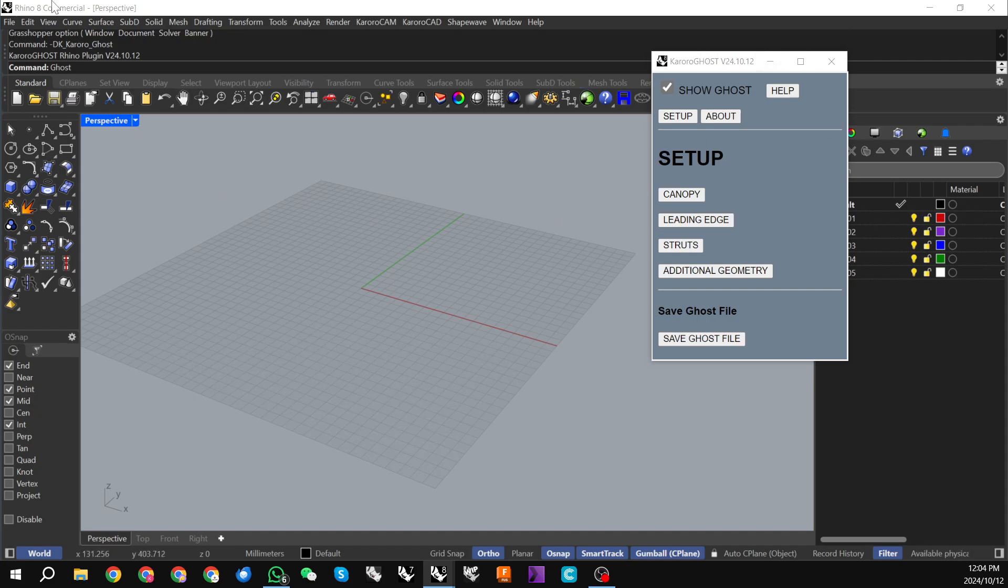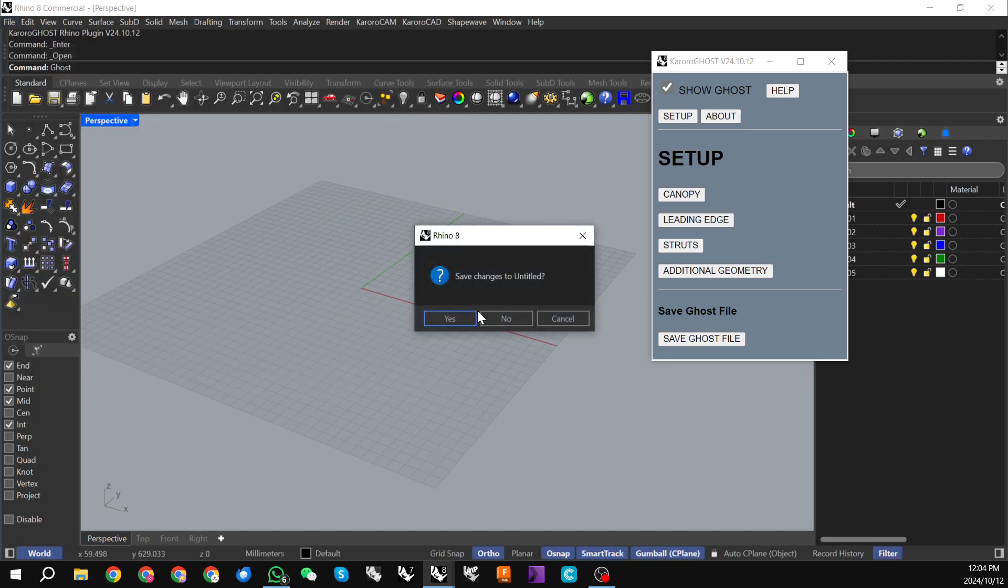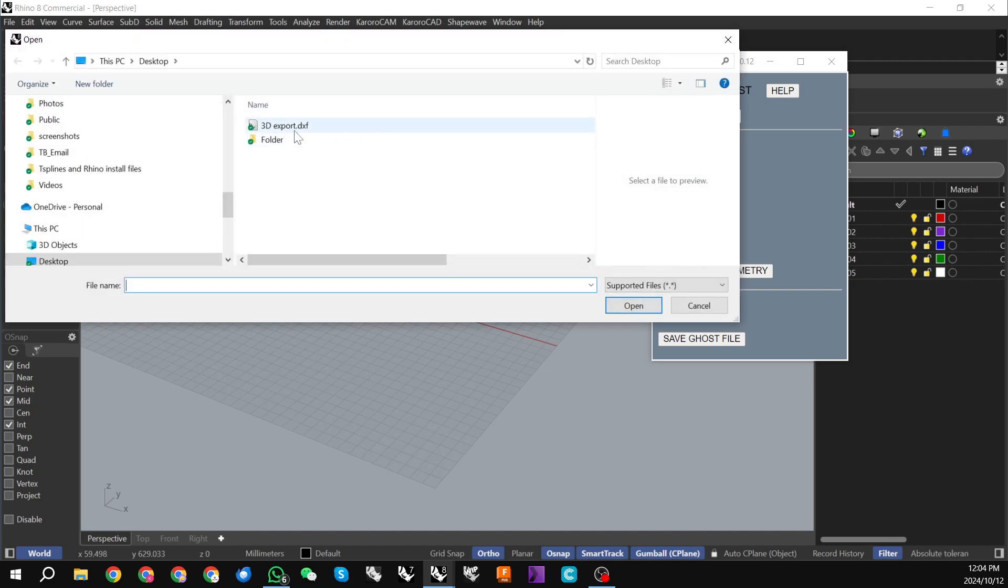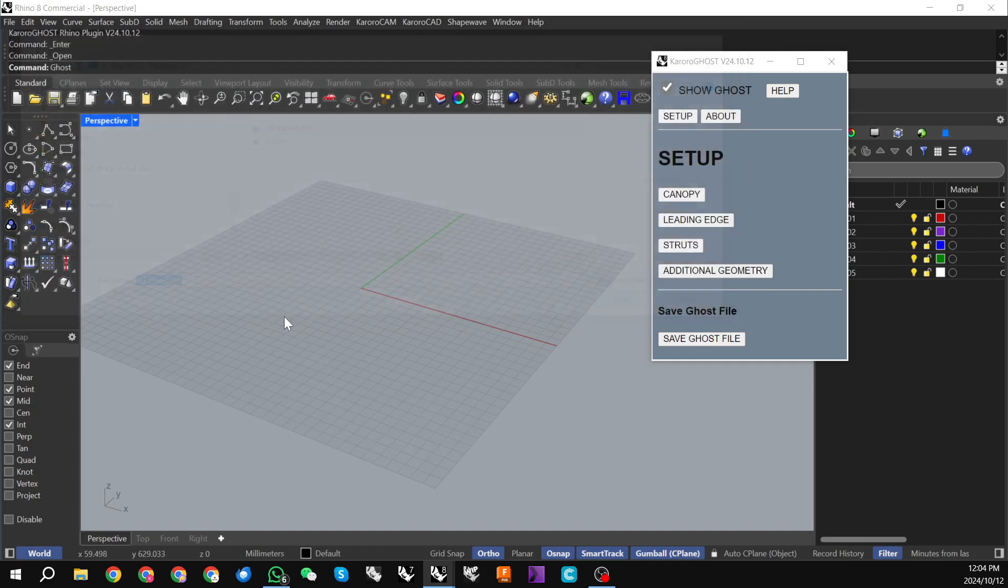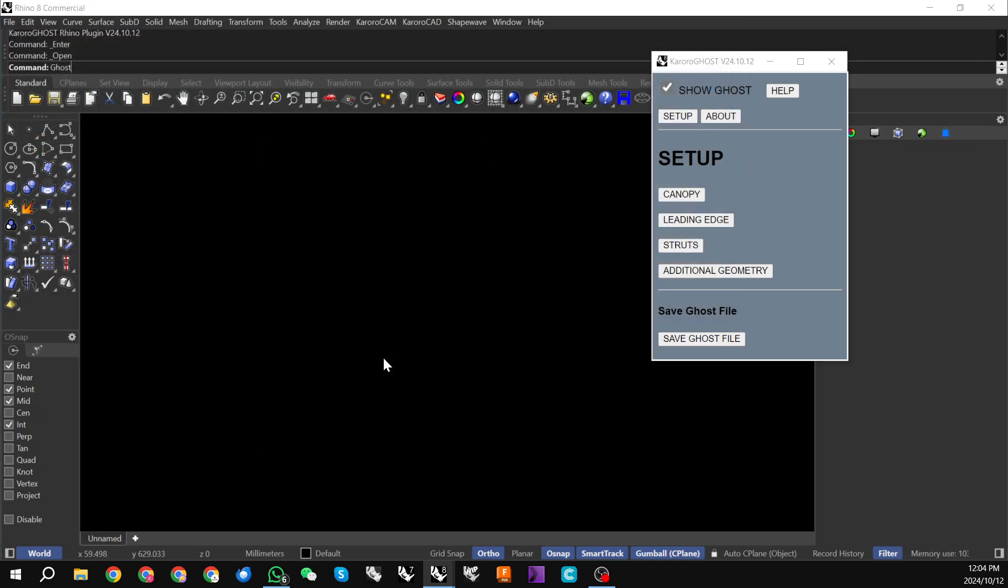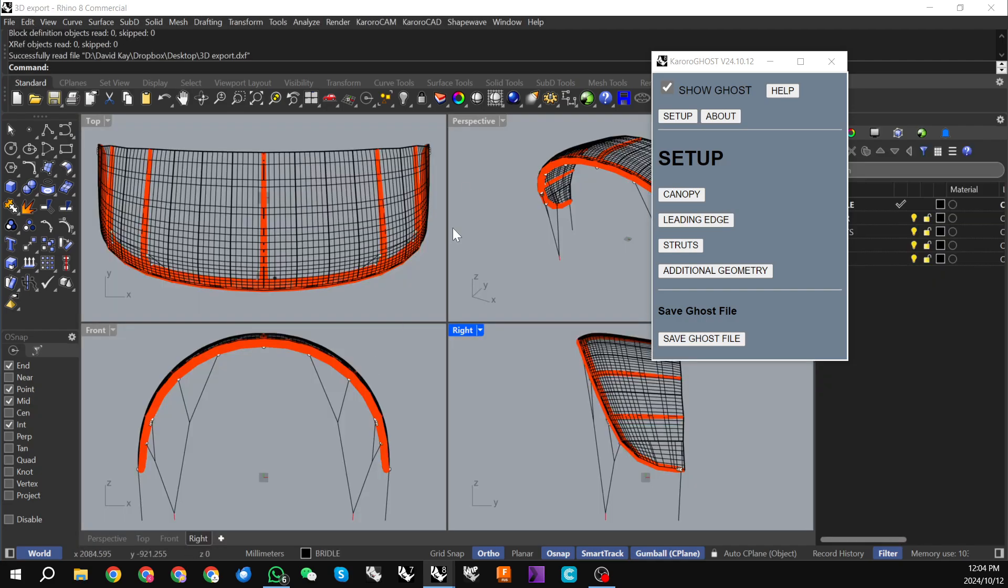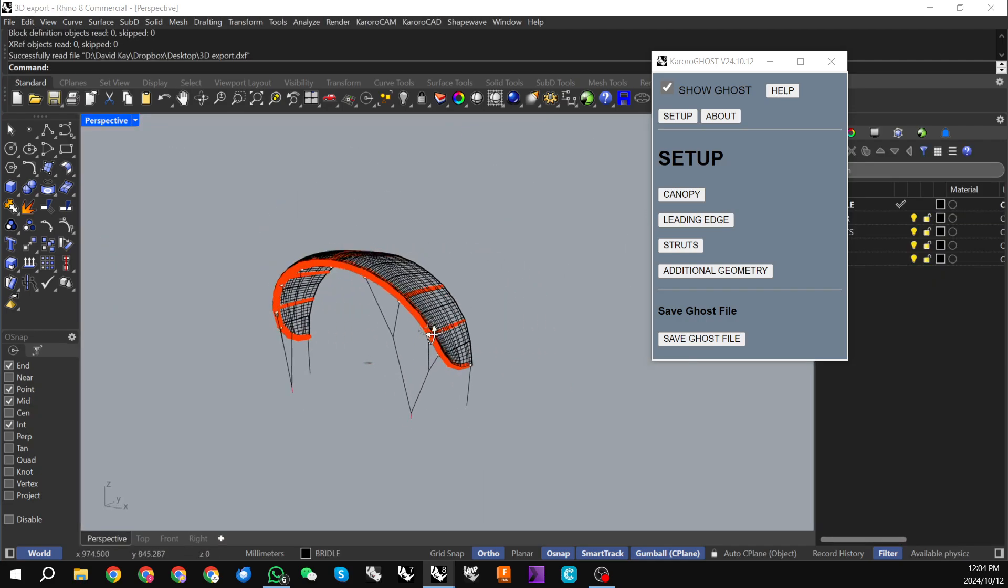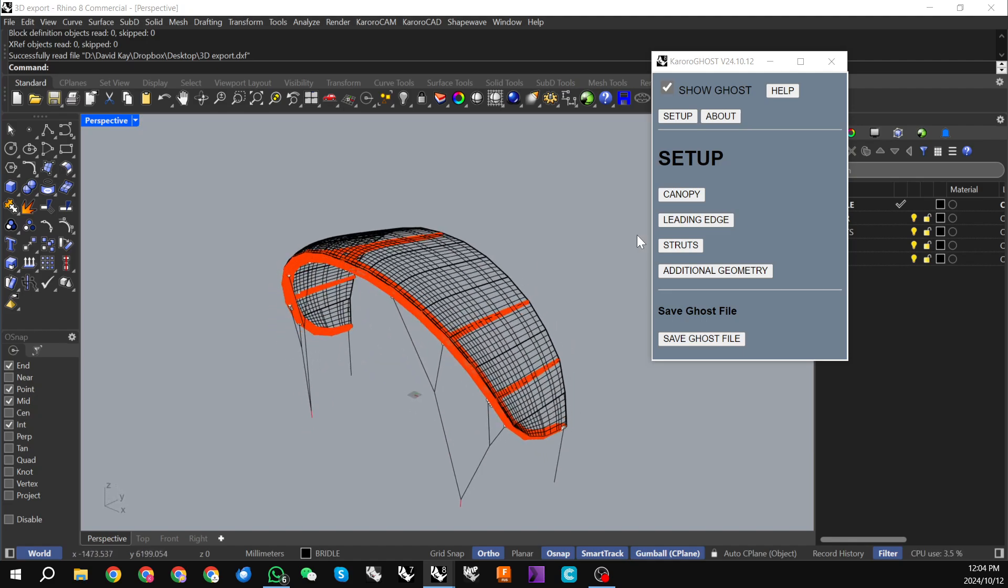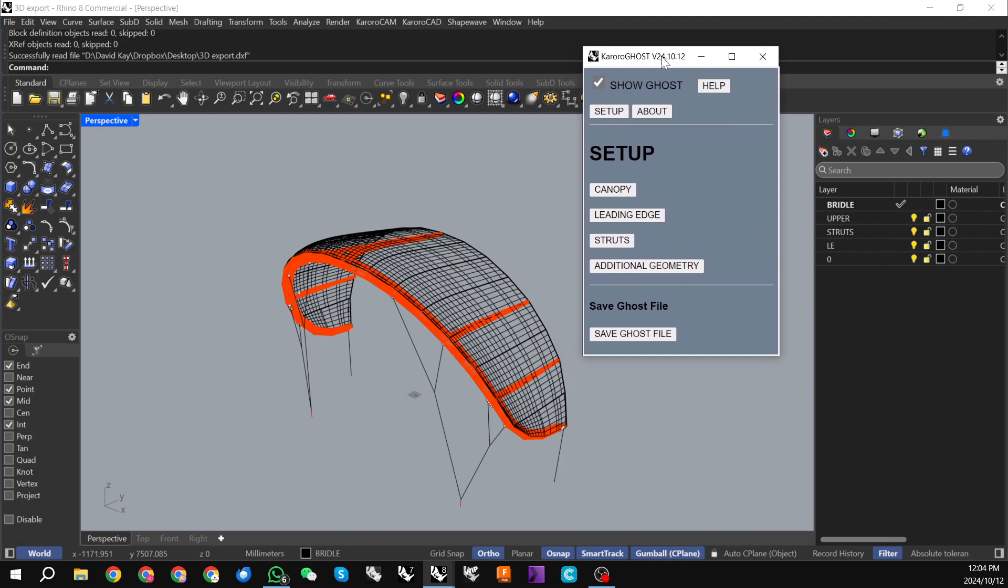So with this open, what I'm going to do is open a 3D DXF file. So this is an export out of some other software. Just let that come in. So this is the kite we're going to ghost here, and just have a look at my layers menu.